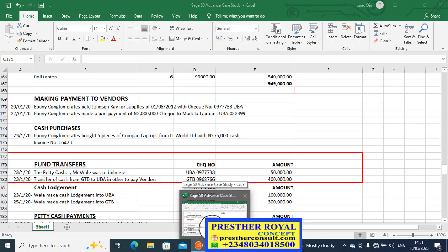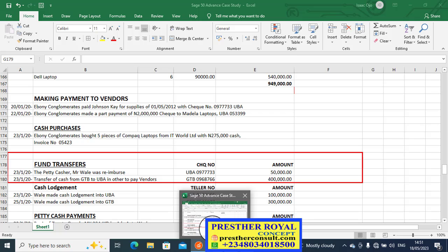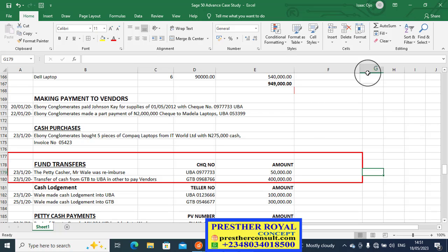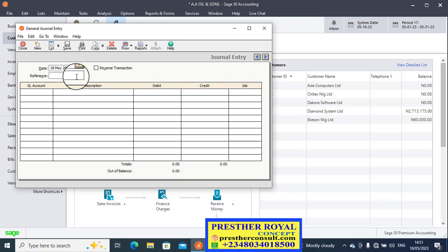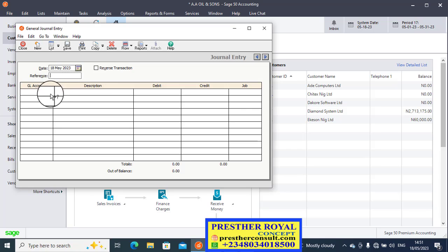On the 23rd of January 2020, the Petty Cashier, Mr. Wally, was reimbursed with UBA check number, and the amount is 50,000. It means that office cash was reimbursed. Money was moved from the bank to office cash. Therefore, office cash is receiving while bank is giving. When you apply the debit and credit principles in accounting, the golden principles, it simply means you debit the receiver and credit the giver. That is what we are going to apply here.